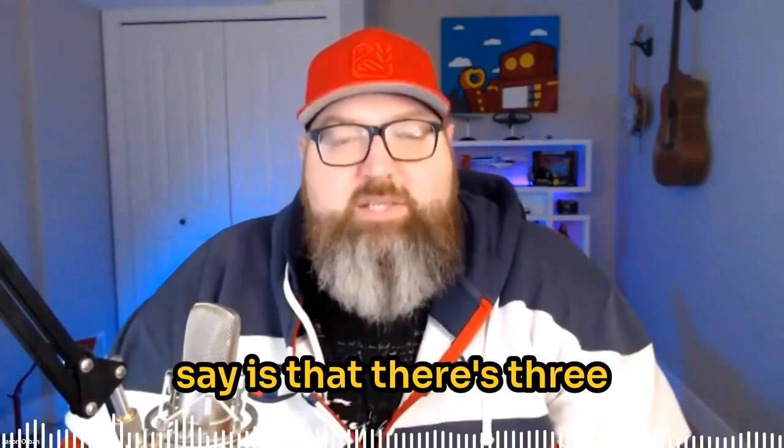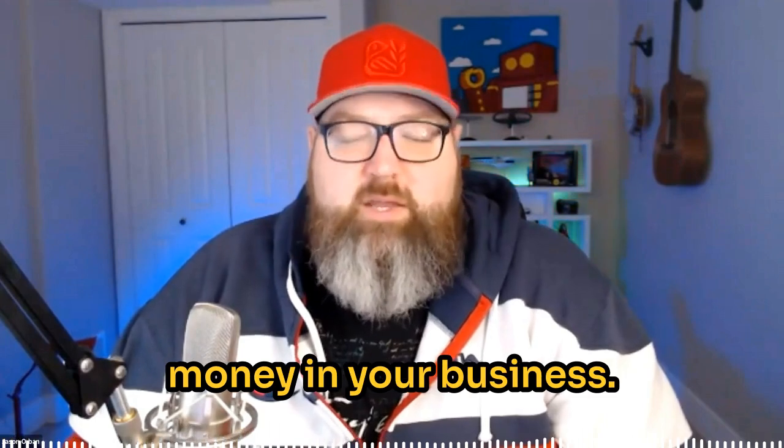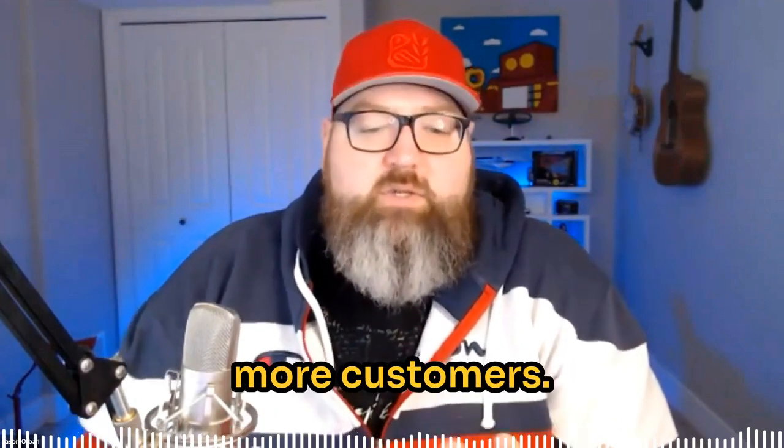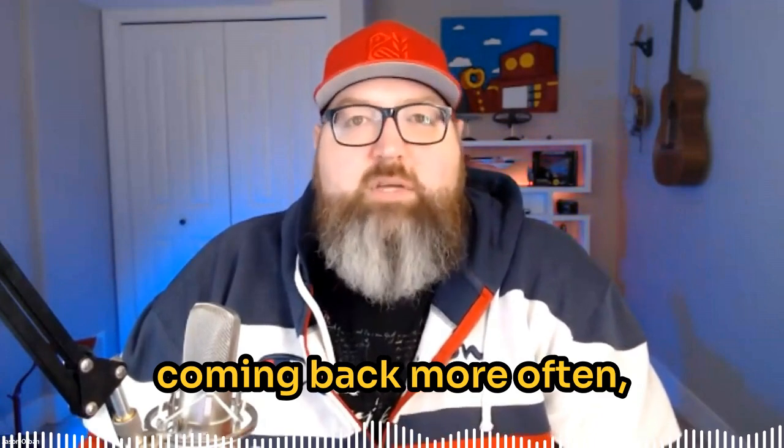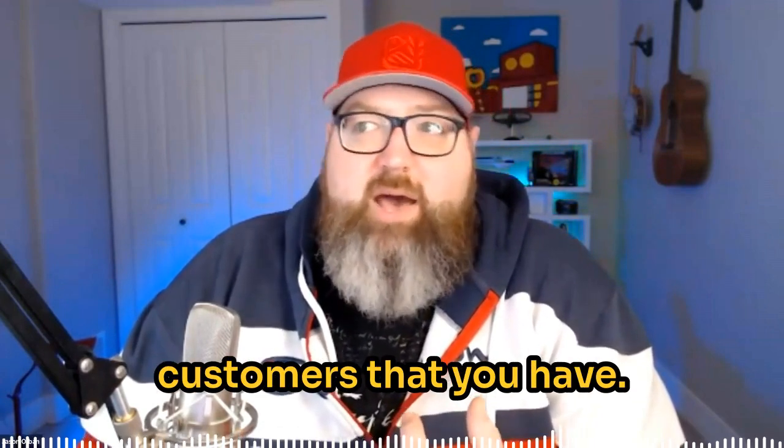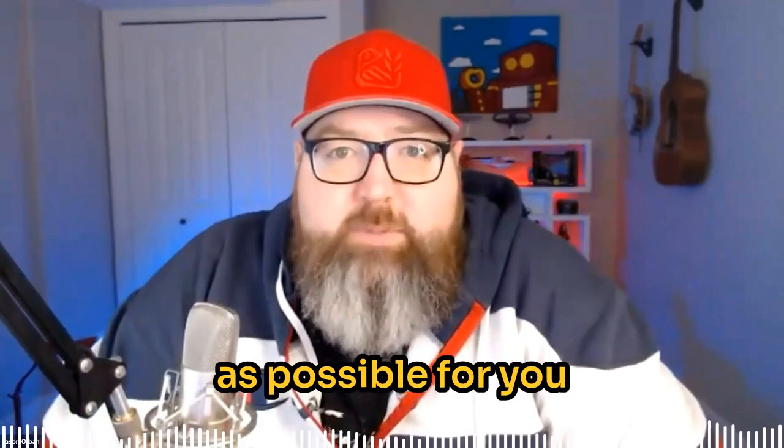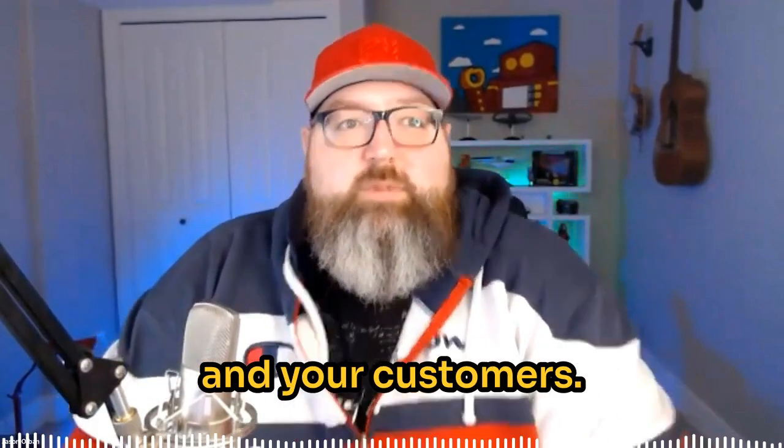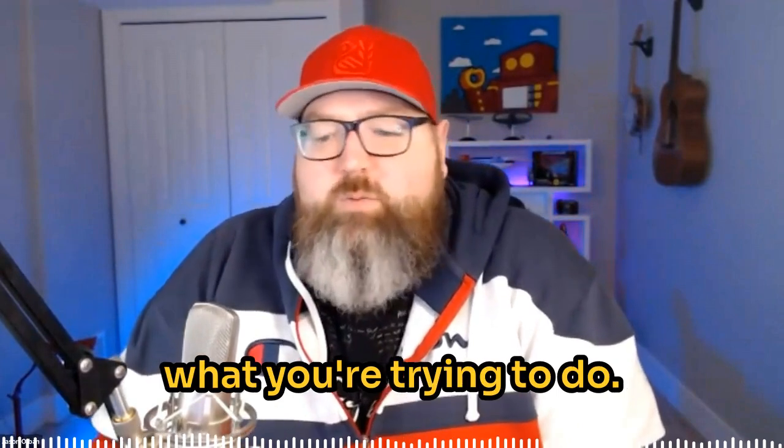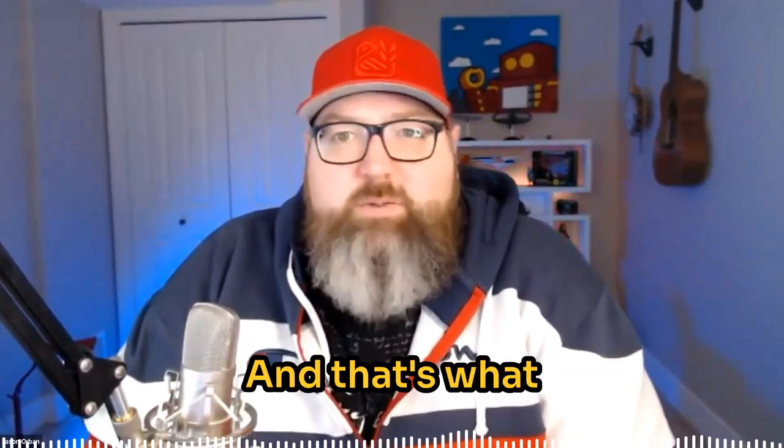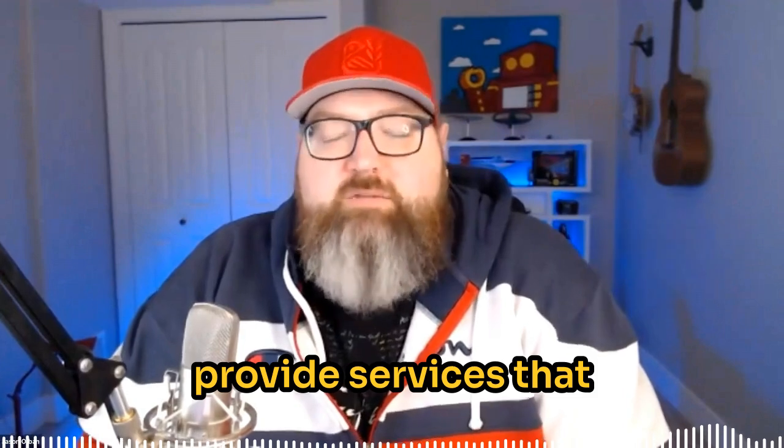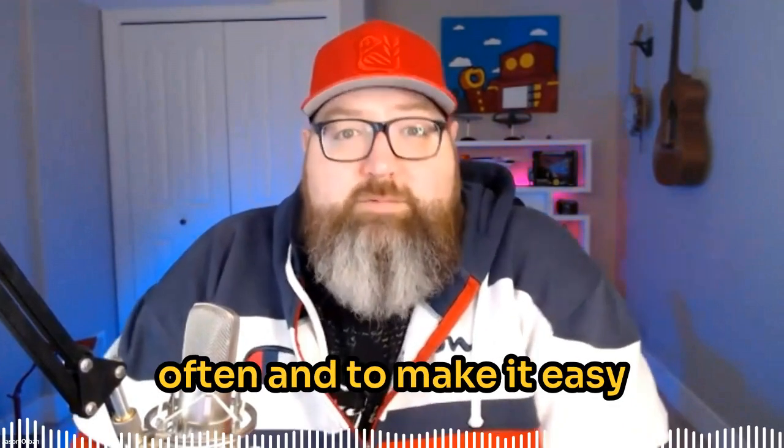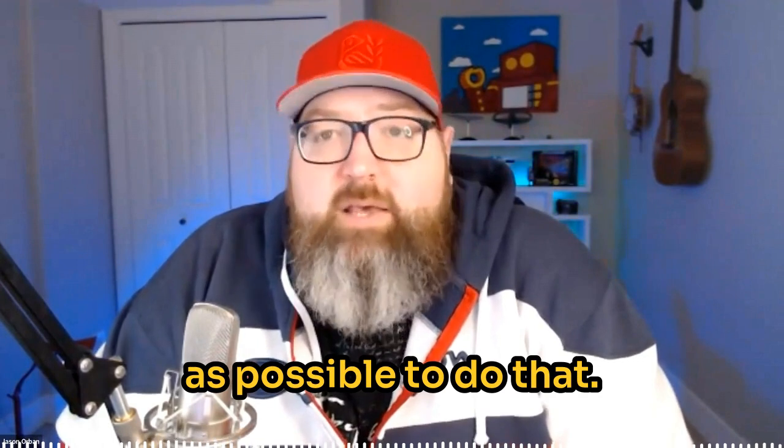What they always say is that there's three ways to create more money or generate more money in your business. You can get more customers. You can keep the customers that you have coming back more often, and you can get the customers that you have to spend more each time. Our goal is to make things as simple as possible for you and your customers and to just make more money because that's what you're trying to do. That's what we're trying to do. And that's what they're trying to do.